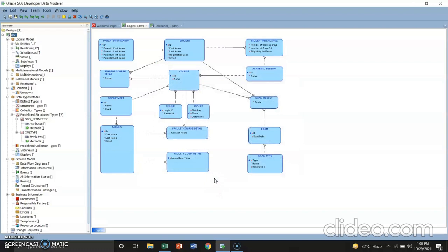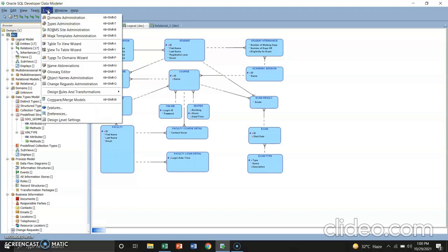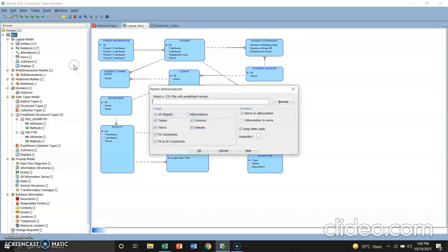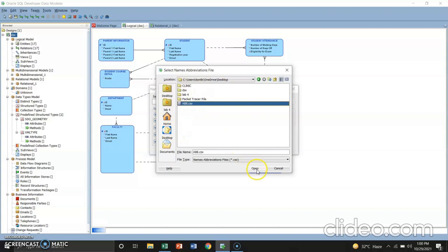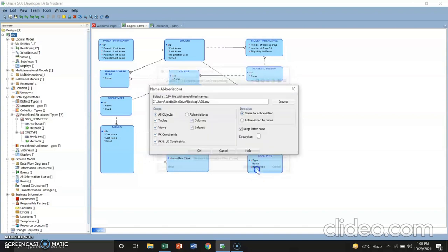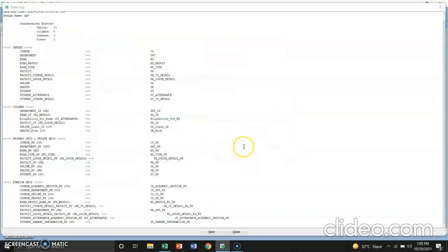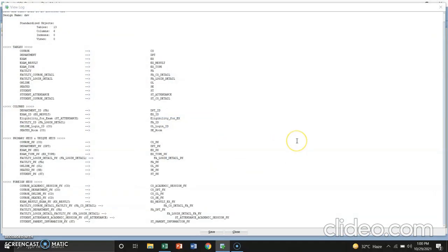For the fourth step, to apply the template to the interrelational model, perform the following. Click the tools, name abbreviations. Tools, name abbreviations. And then, browse the file that you have saved in .csv. For us, we have saved it on desktop. .csv. Open. And then, OK.